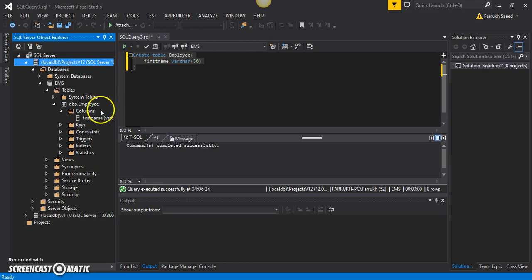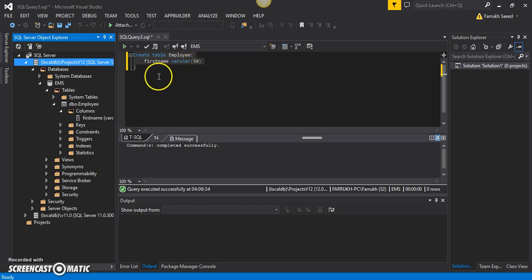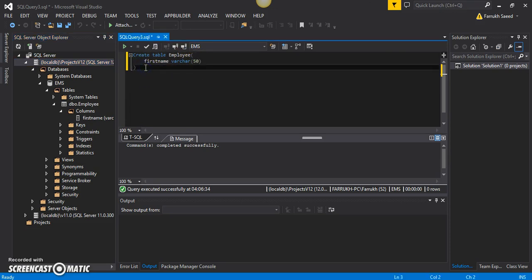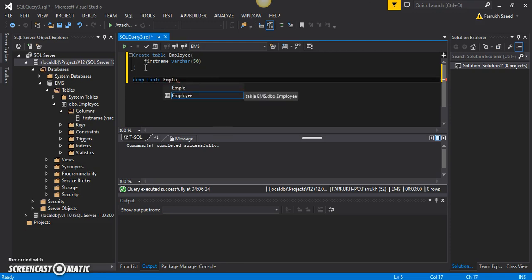Now I want to add another column to this table. But since the table has already been created, we cannot add extra columns after creation. So what we can do is drop this table — completely remove it from the database — using a DROP TABLE command. We write DROP TABLE and then the table name, which is 'employee'.